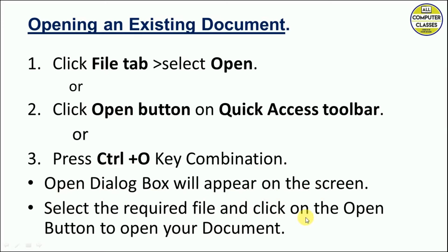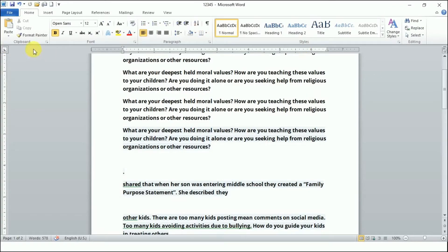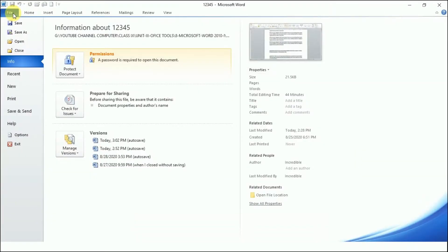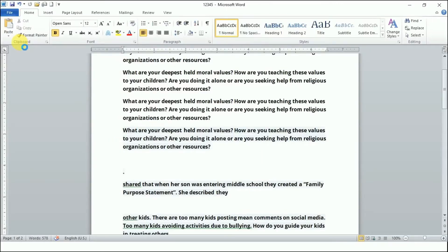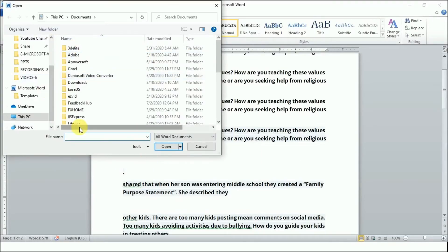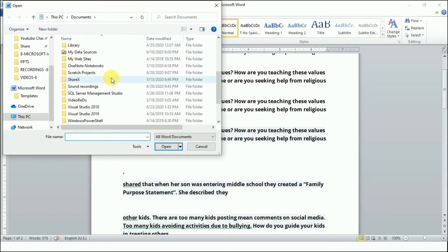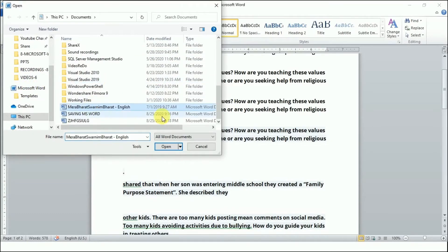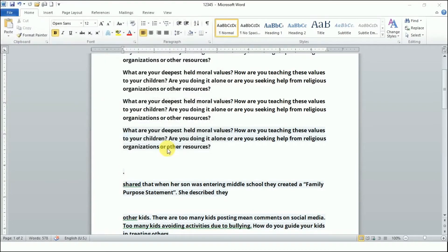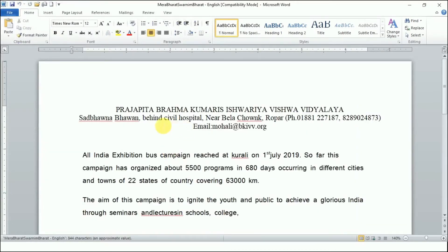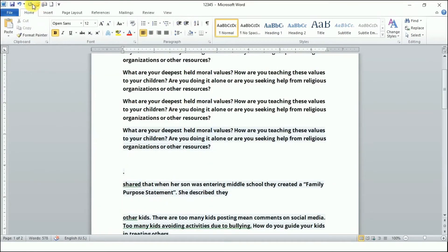Select the required file you want to open, click on it, and click the Open button. Let's see how this works. The first method is to click on the File tab and select Open — this dialog box will appear and you can open any MS Word file.